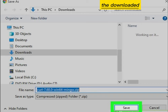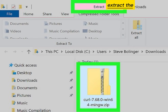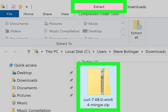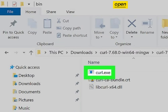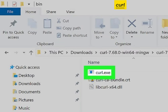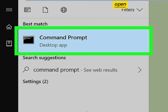Save the downloaded file. Extract the files from the zipped folder. Open the unzipped folder and find cURL.exe. Open Command Prompt.